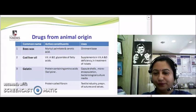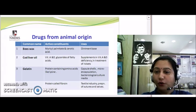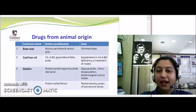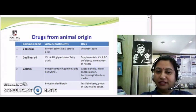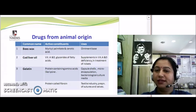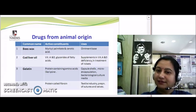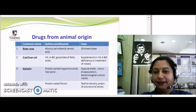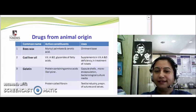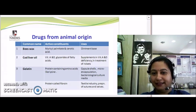Now let's come to animal origin. We all know beeswax — it is obtained from the honeycomb and contains myricyl palmitate and cerotic acid as major active constituents. Beeswax can be used as a base to prepare various ointments. Similarly, the well-known cod liver oil, which we take for deficiency of Vitamins A and D, is very rich in both vitamins.